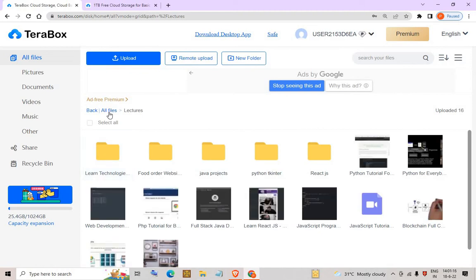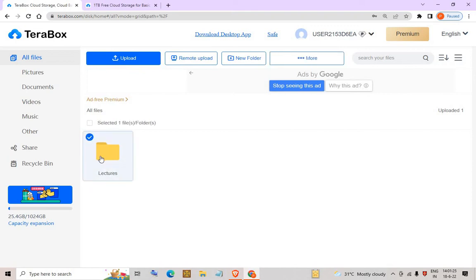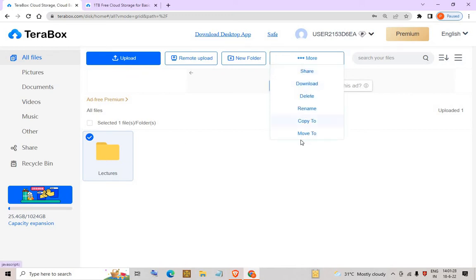This is my all-files folder. If I right-click on a folder and select it, you can see different options: you can share the folder with anyone, download it, delete it, rename it, or copy it to another folder.